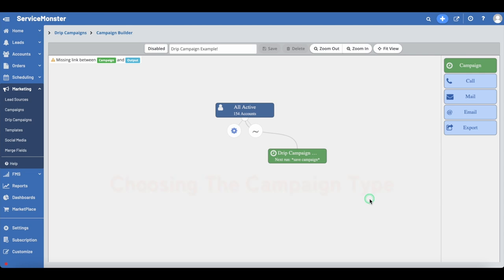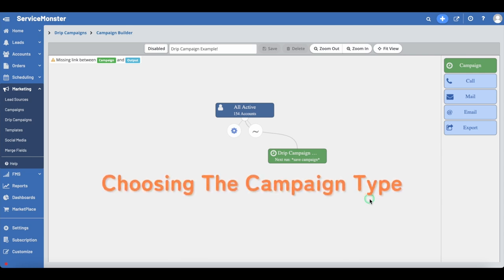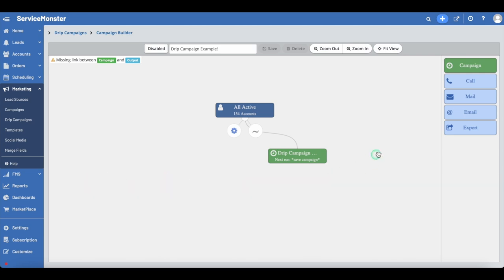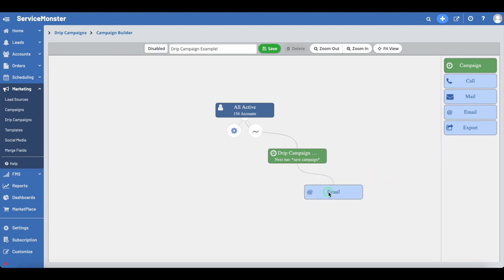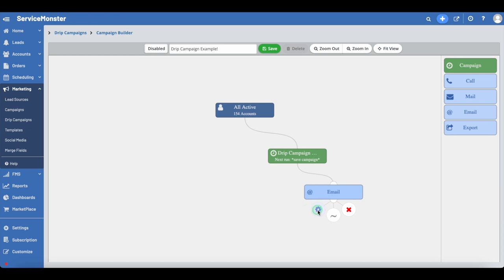The third main step we will complete is choosing the campaign type. You need to choose from either call, mail, email, or export on the right. Then drag and drop the light blue box for the type of campaign you want under the green box, and they will automatically connect. Depending on the type of campaign you want, you will have different options to edit. Click on the campaign and then the gear icon to edit the details.